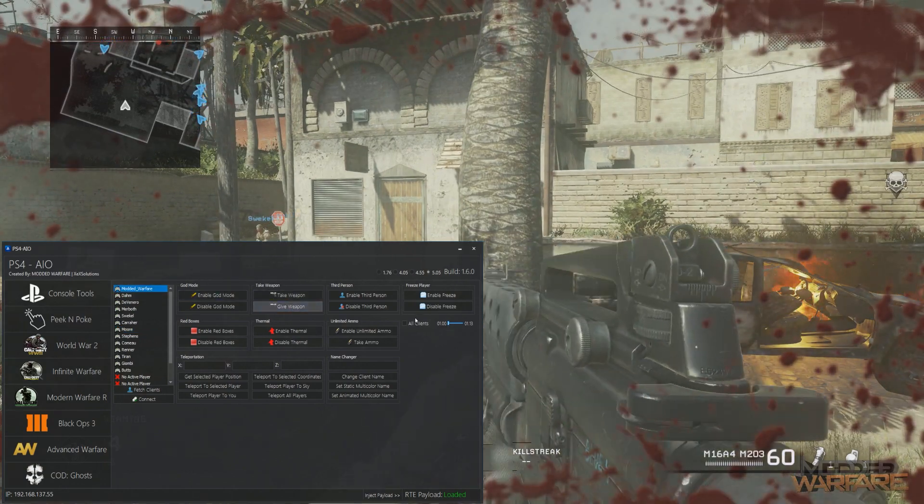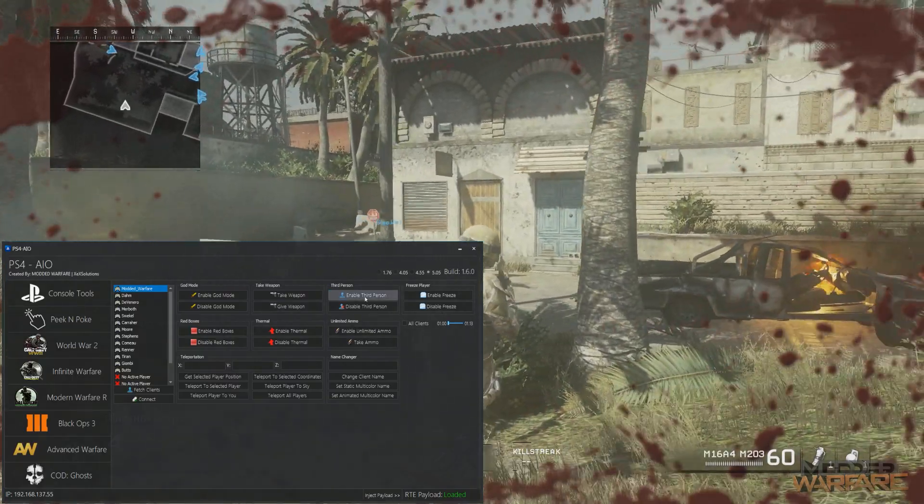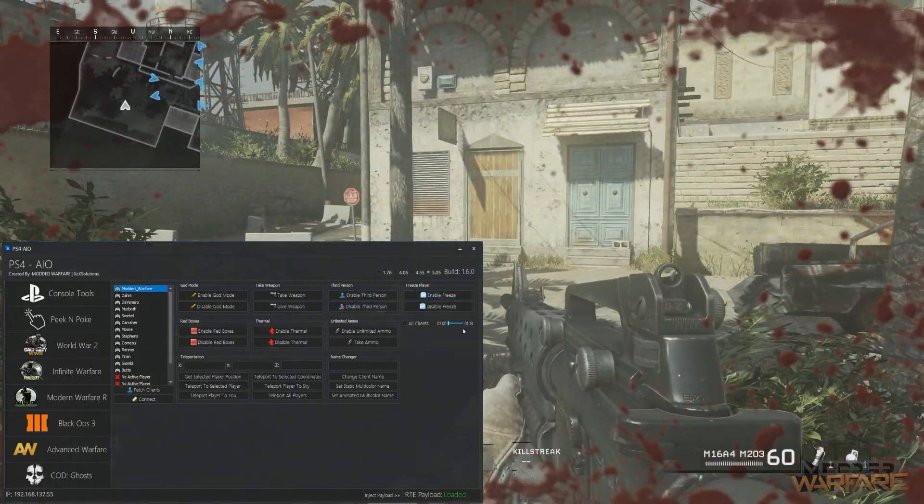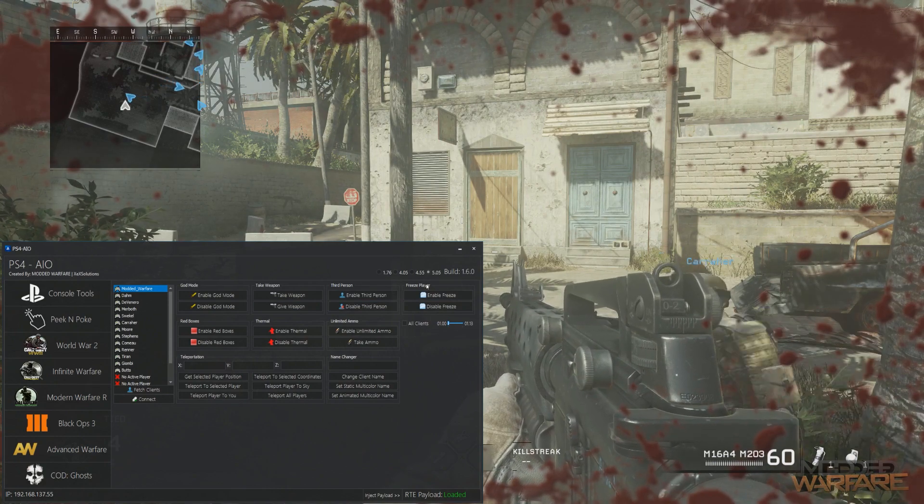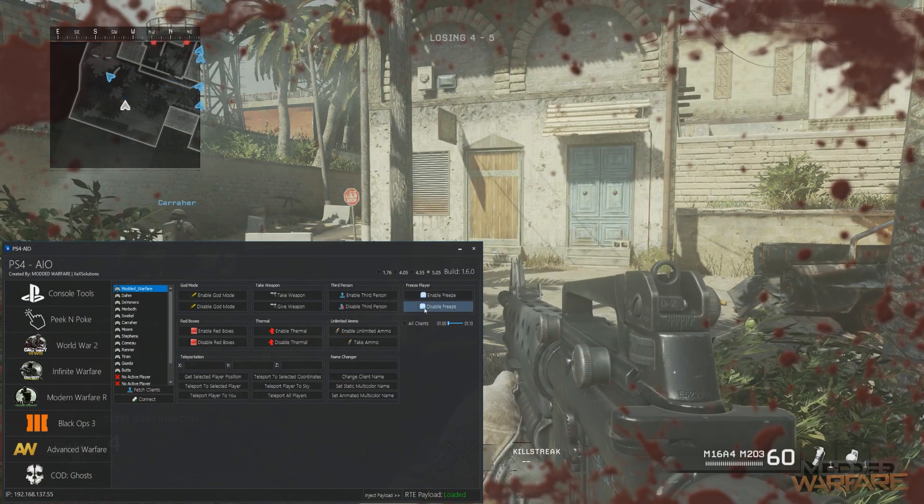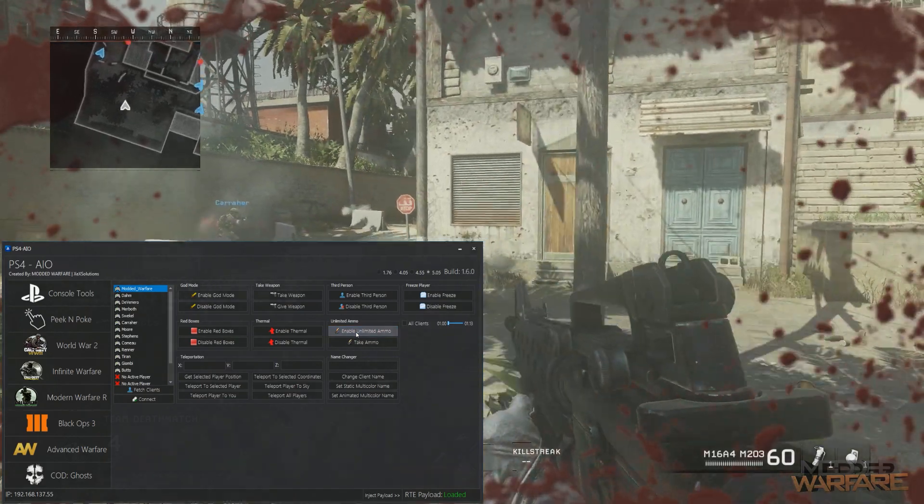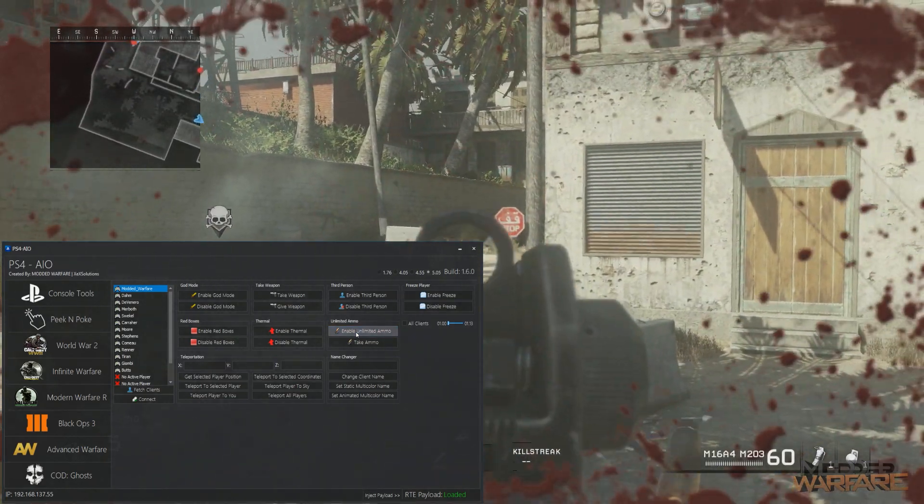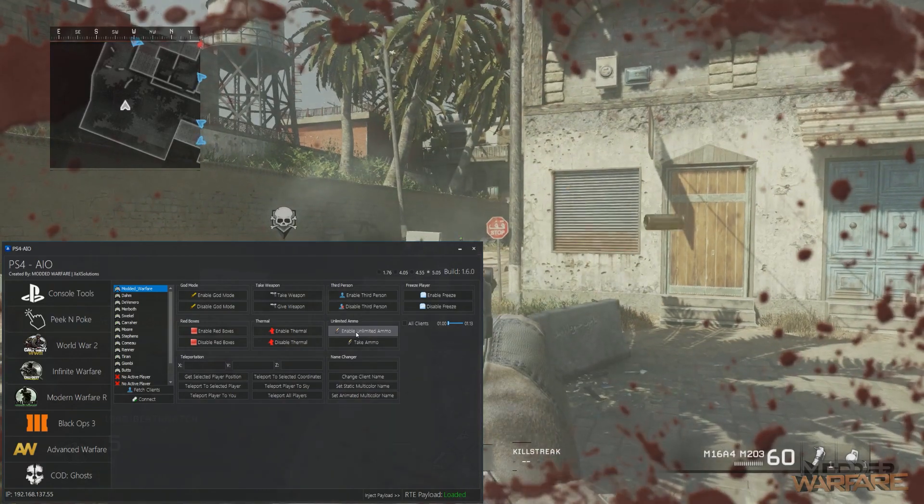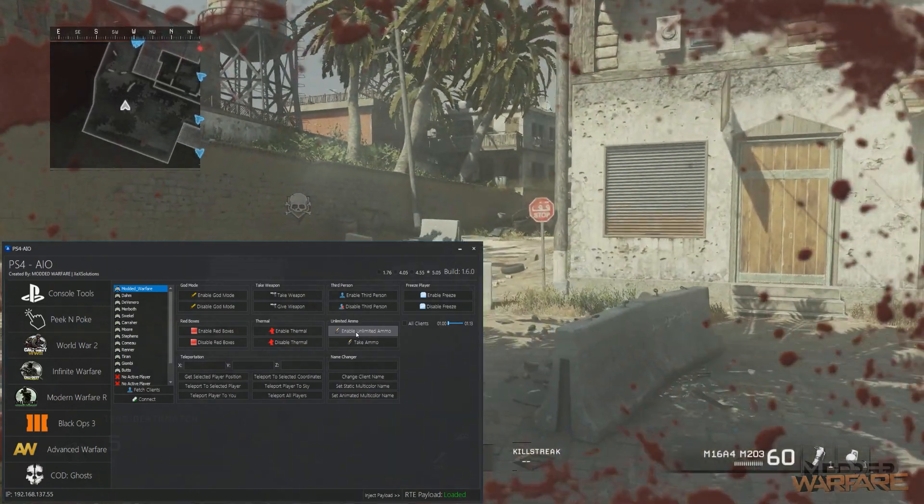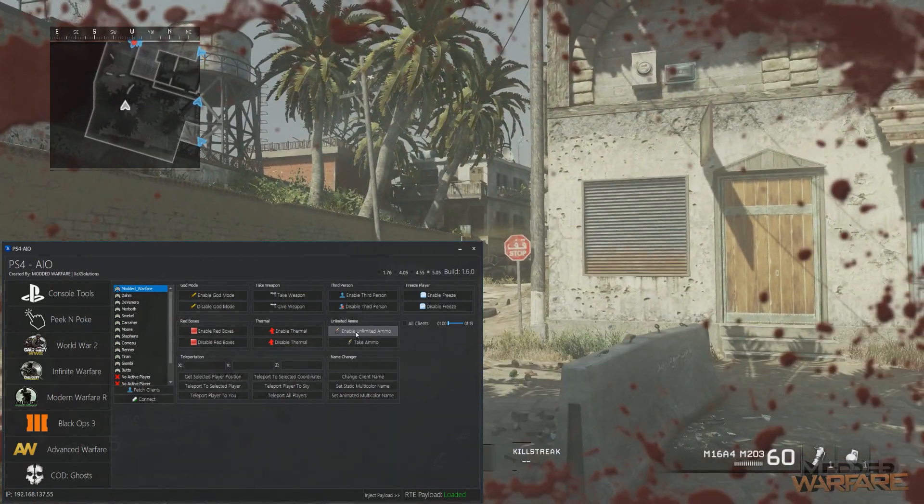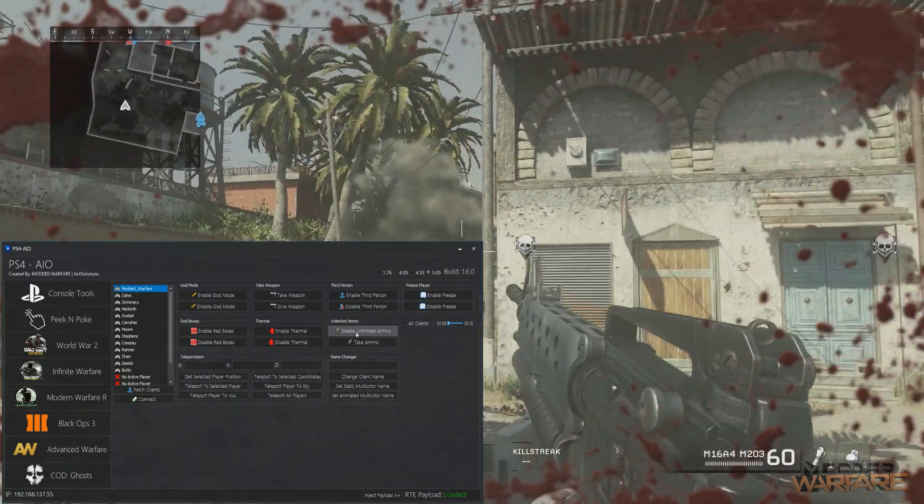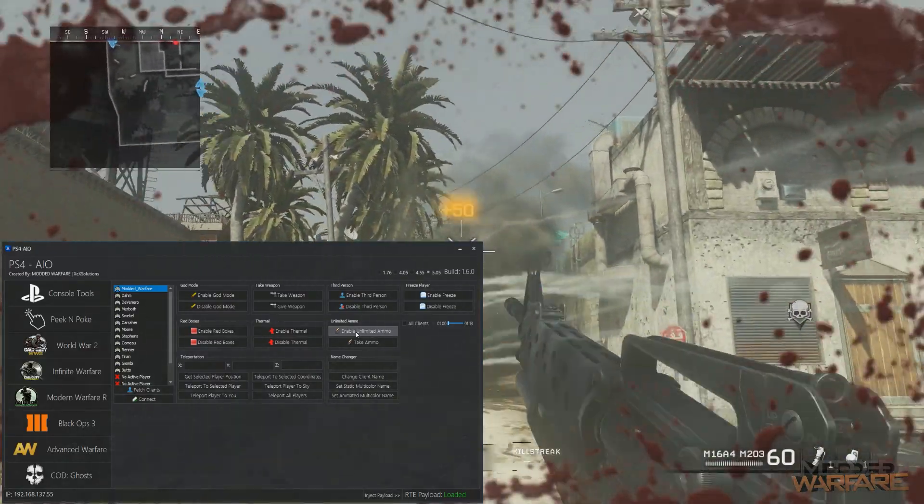Take weapon, third person. Of course we've got freeze player, so you do that and none of the controls work, just frozen in one spot. Then you've got unlimited ammo, put that on, ammo is not running out. Same on secondary weapon and grenades as well.